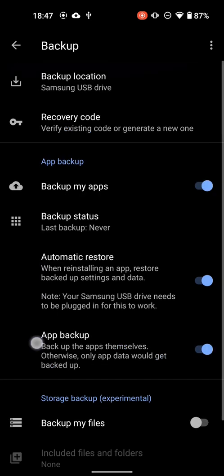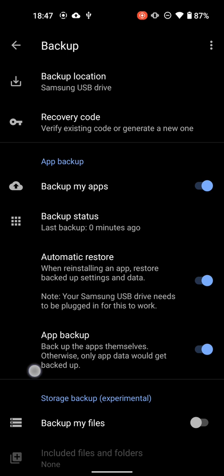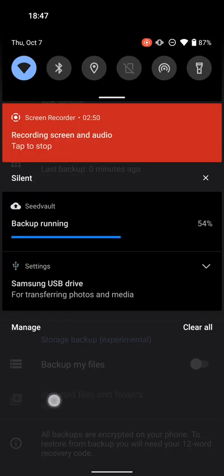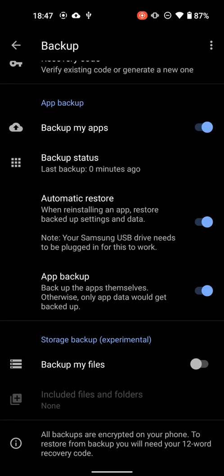And in order to do this, you'll need your 12-word recovery phrase. If you forgot that from when you first set up Graphene, you will want to go in and create a new one. So you can see there, backup's already running.